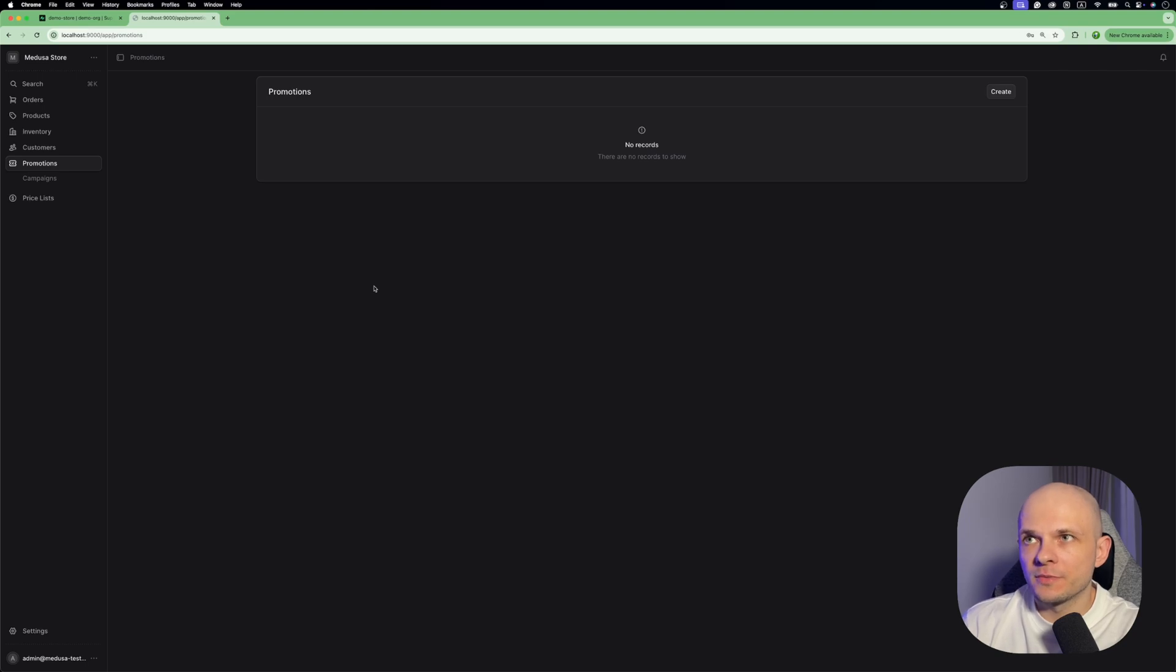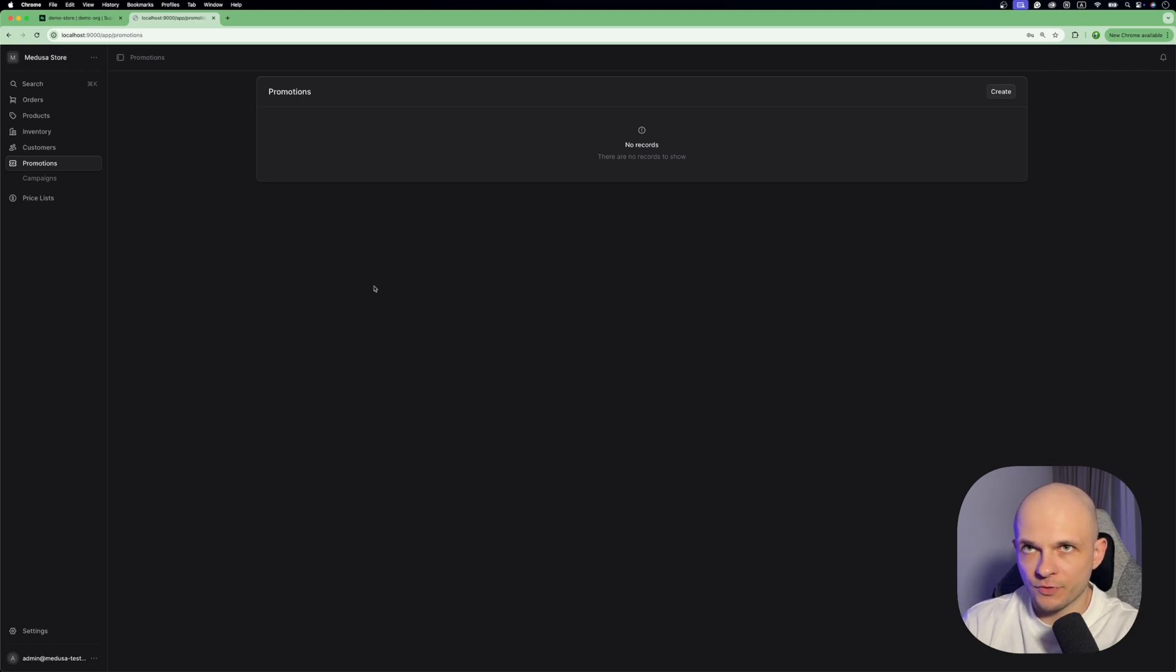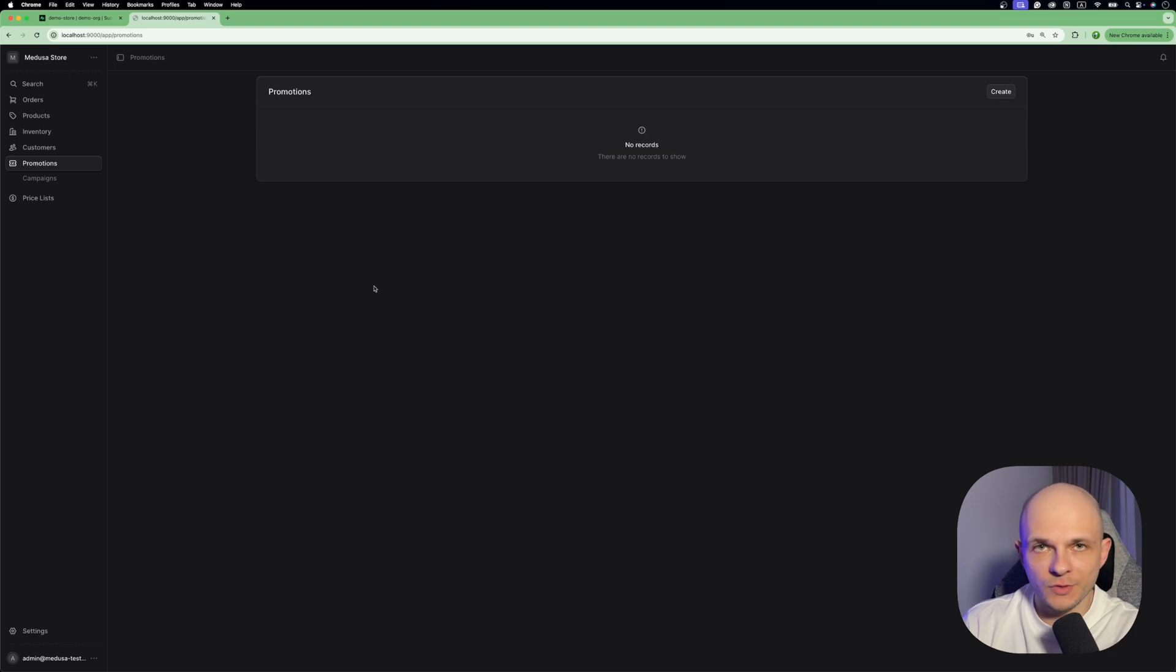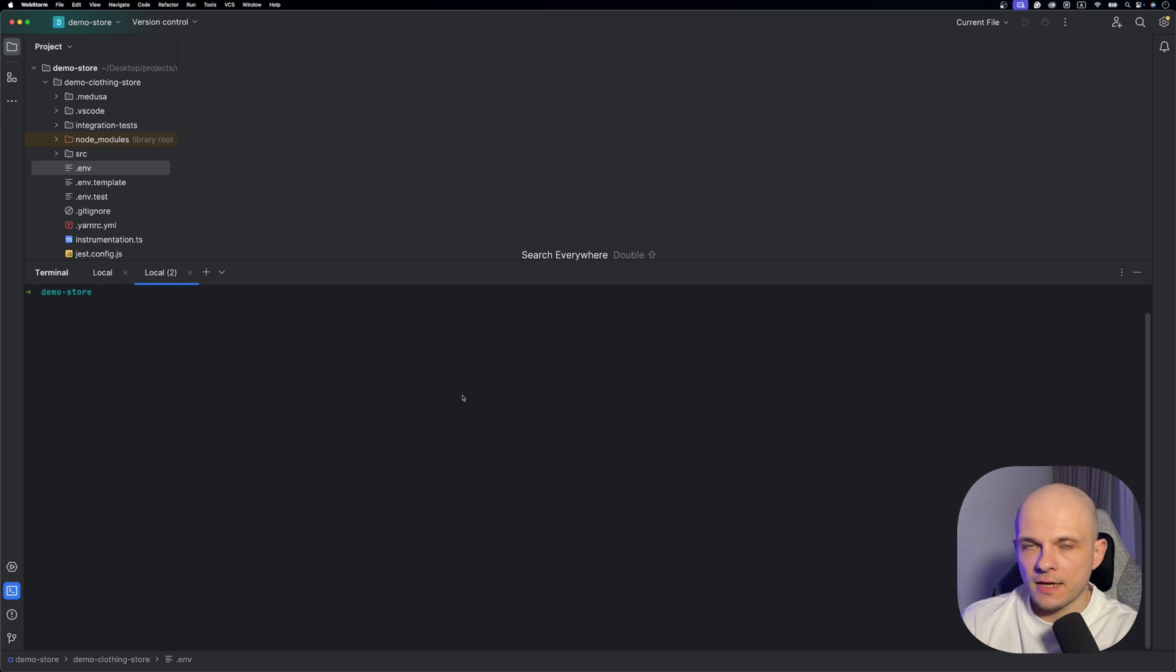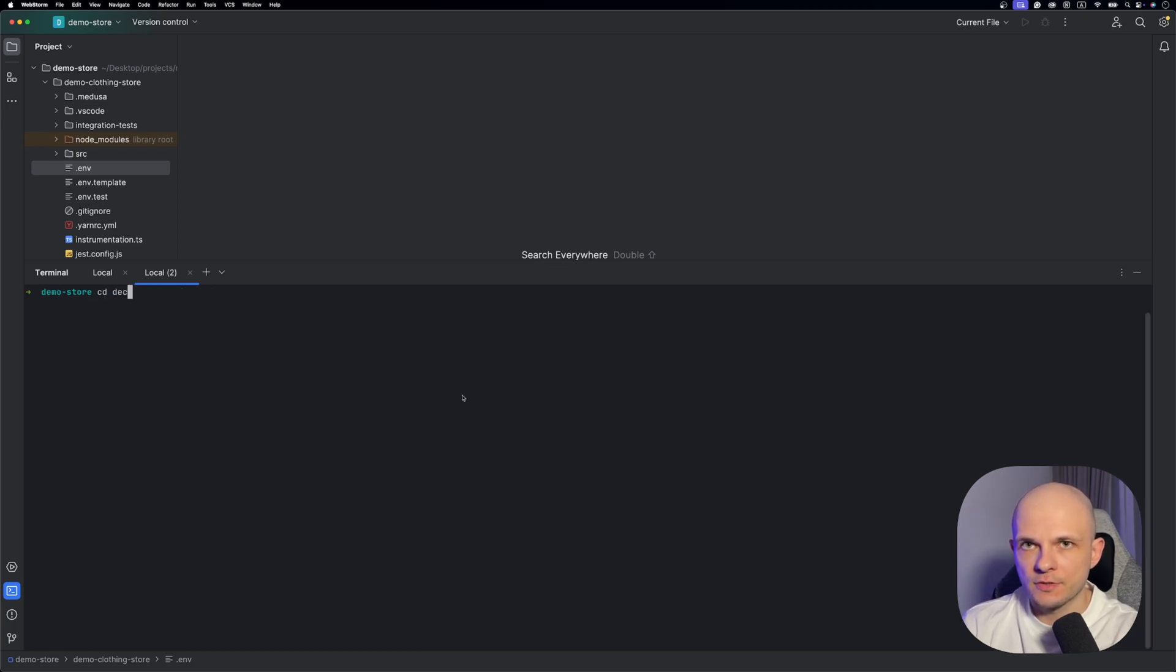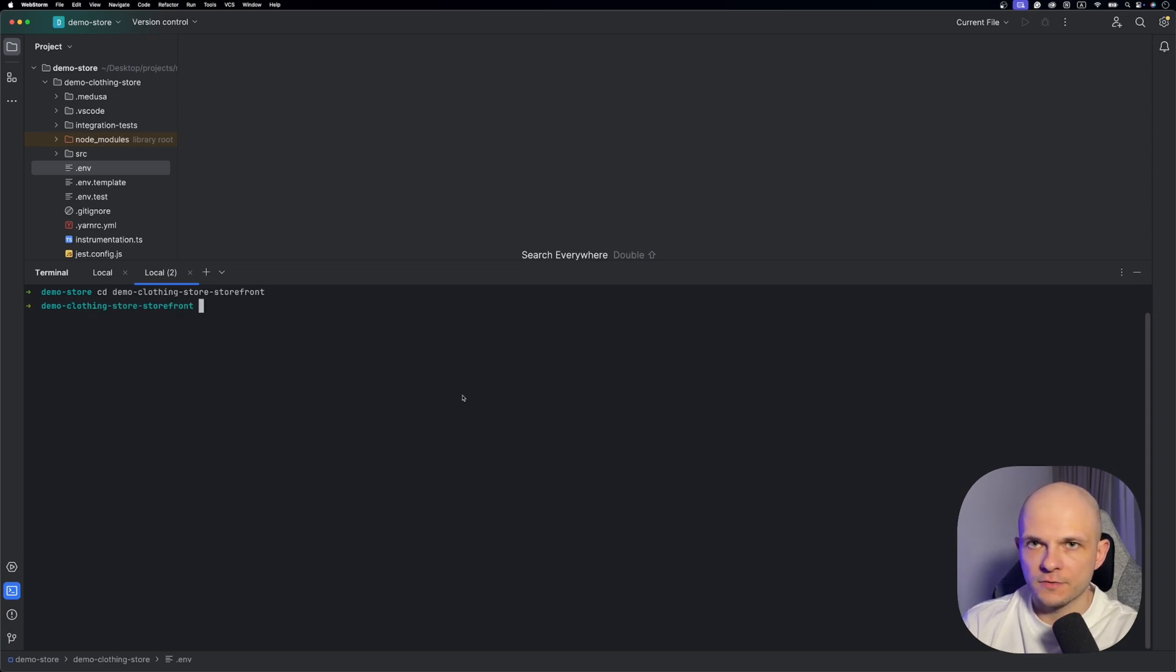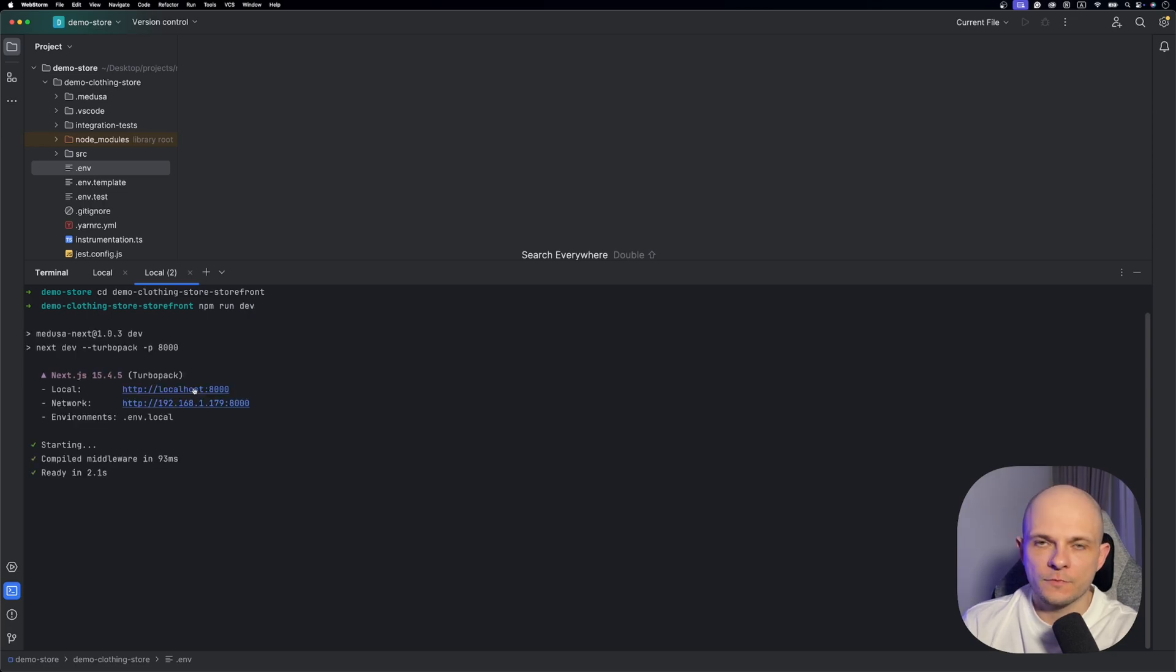So now we confirmed that admin panel works, that integration with database worked. So now it's time to spin up storefront. Let's open another tab in terminal. And here let's go to demo-clothing-store-storefront. And here let's run npm run dev.